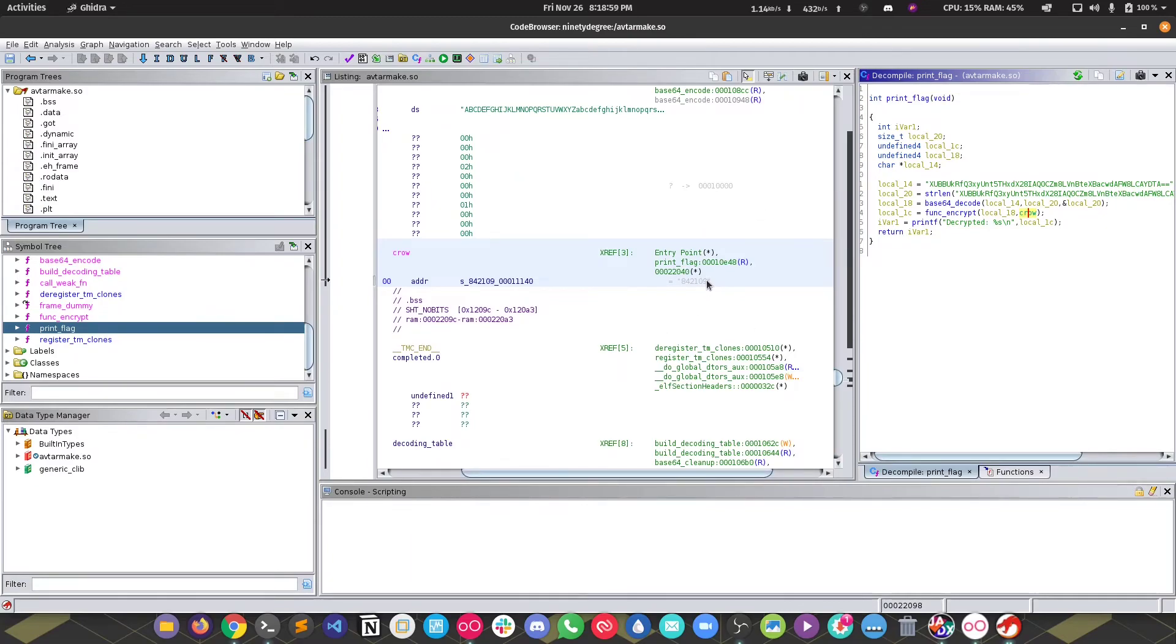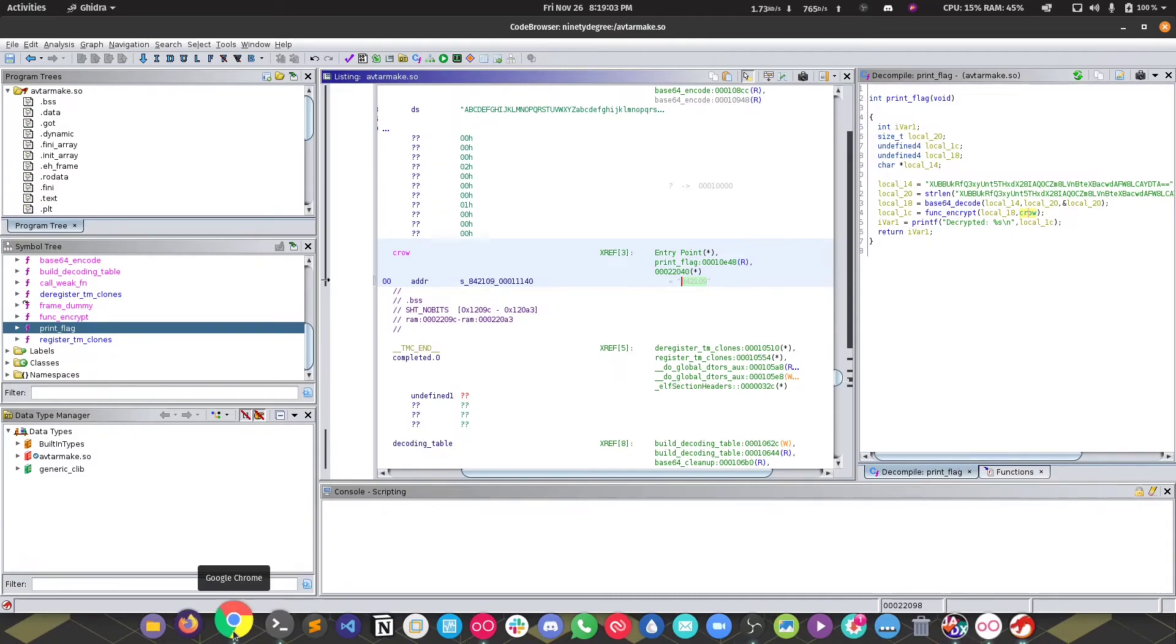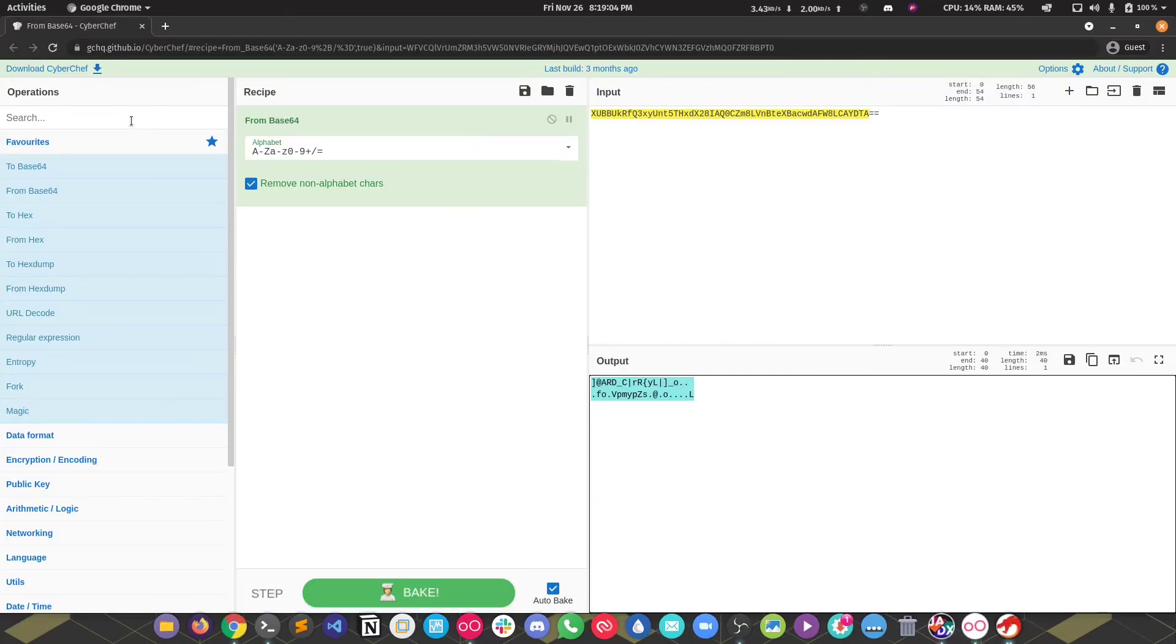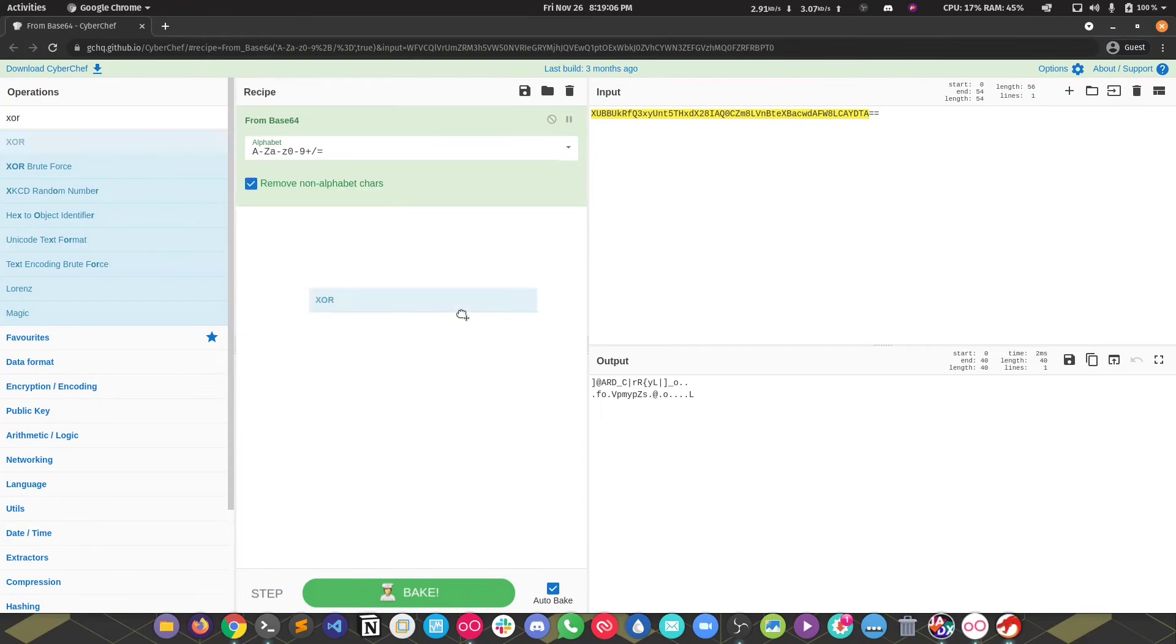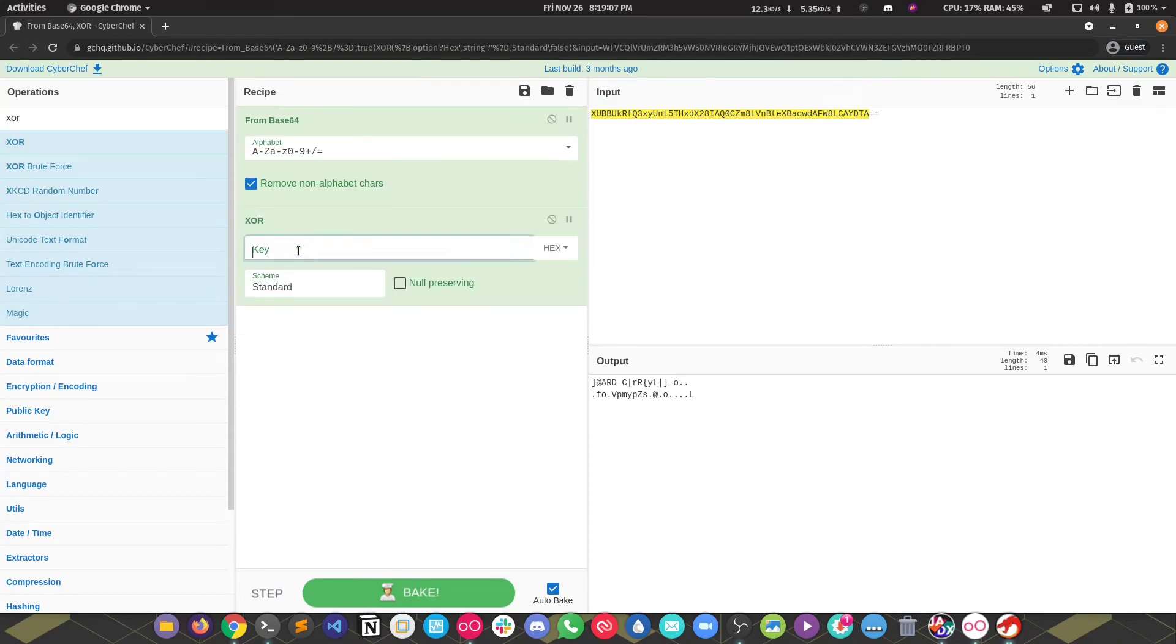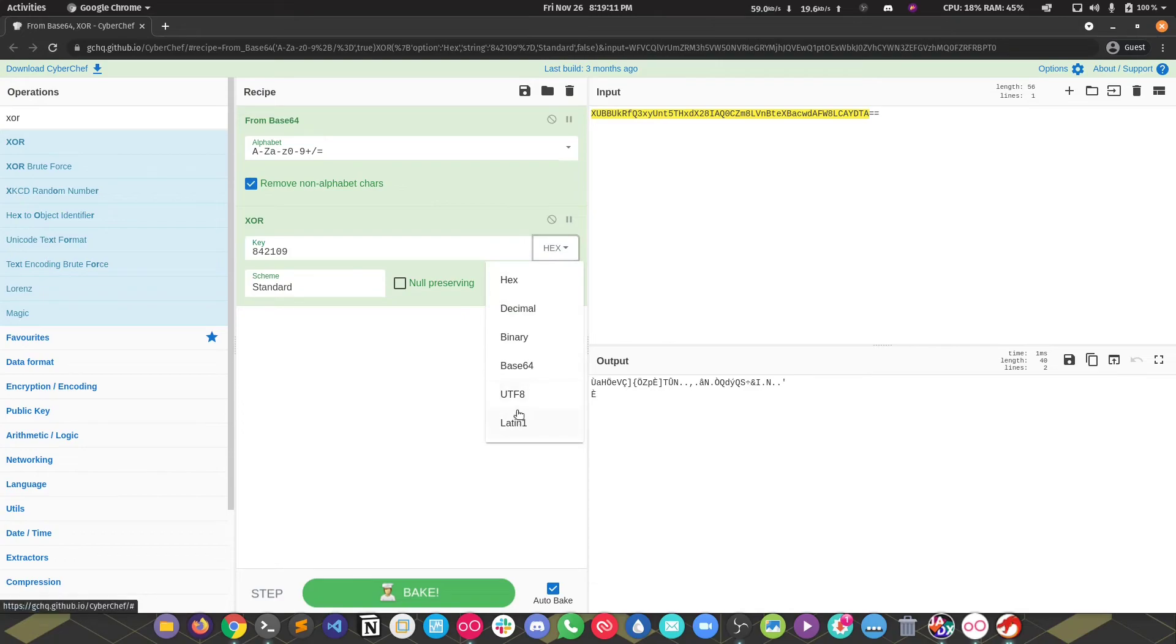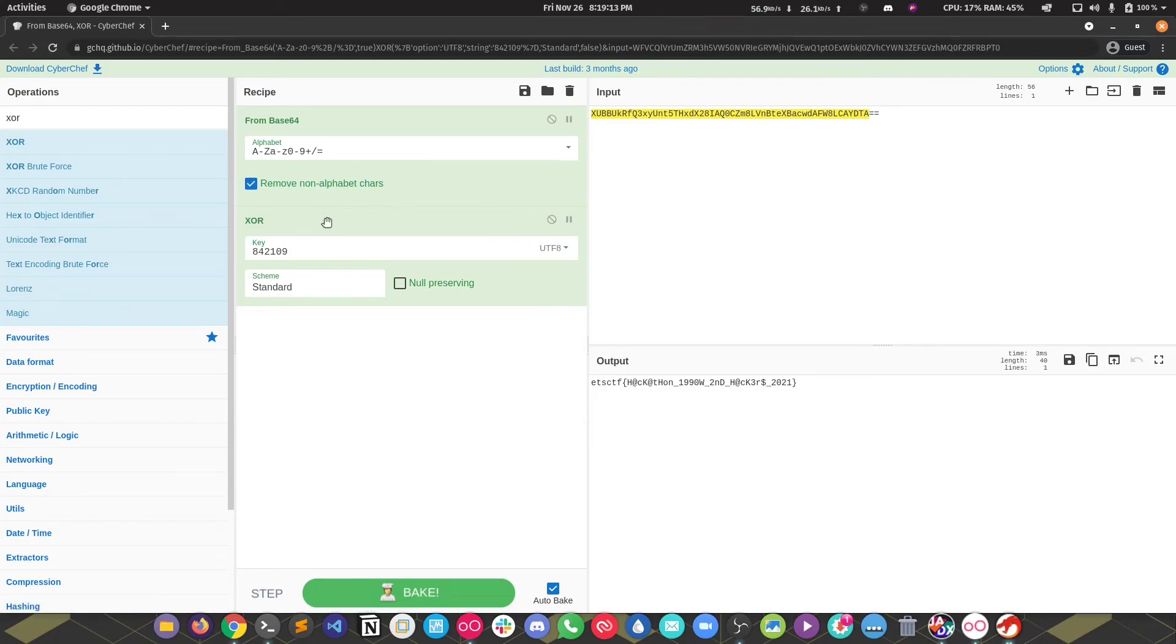From what we know from the 90 degree challenge, XOR keys are five or six in length or whatever. Probably that is the XOR key. We're going to do that in here: XOR, pass the key. We don't get anything because the type here is hex. We need to make this UTF-8 or Latin, and when you do that you get the second flag. It was that easy.